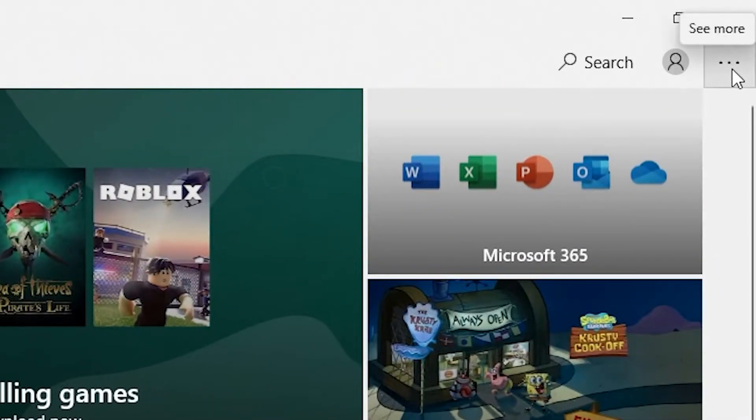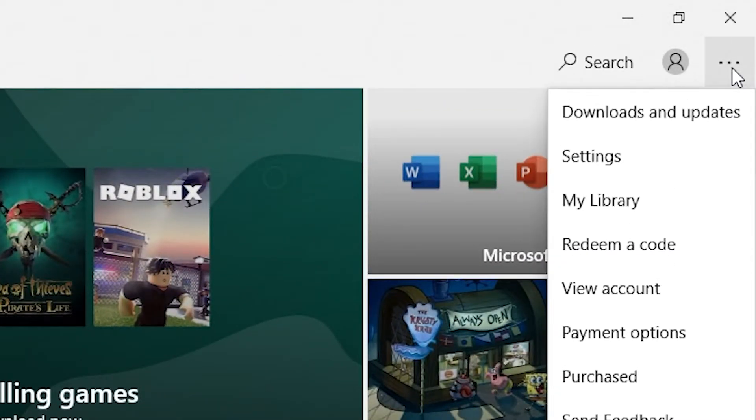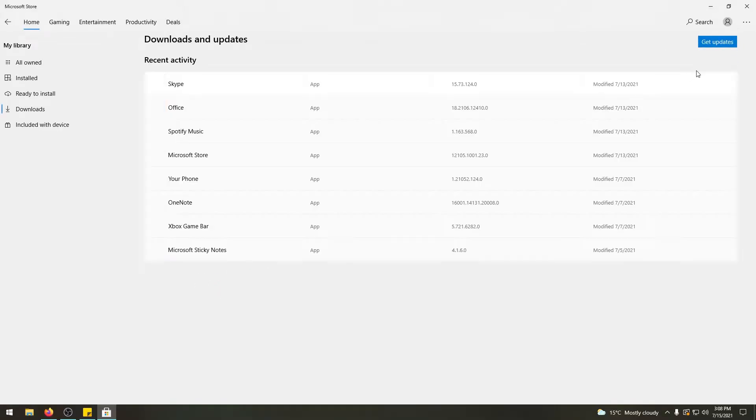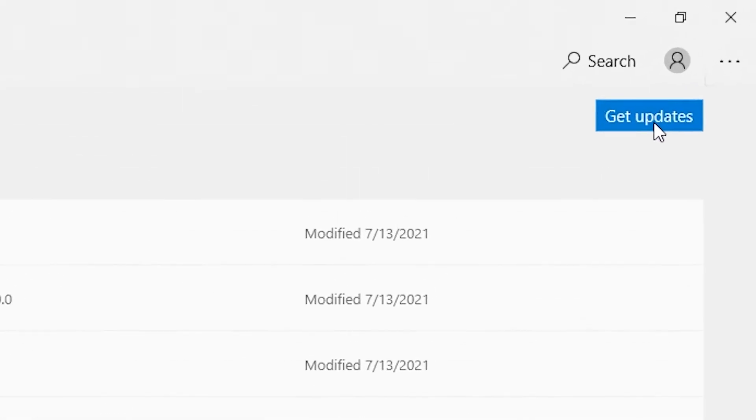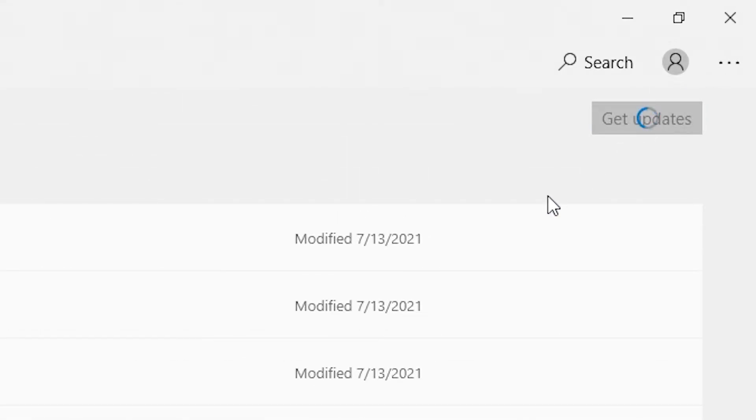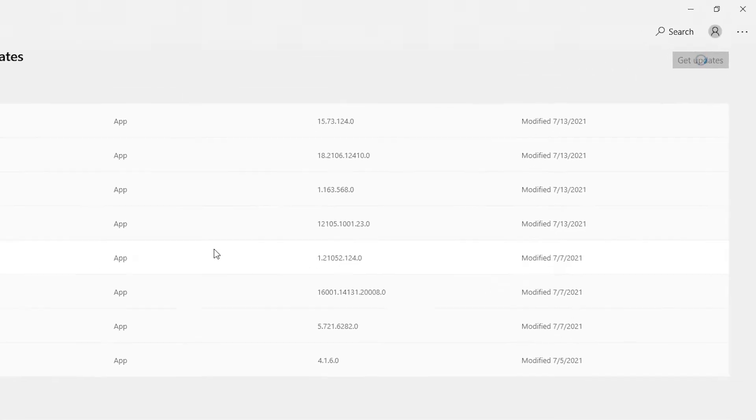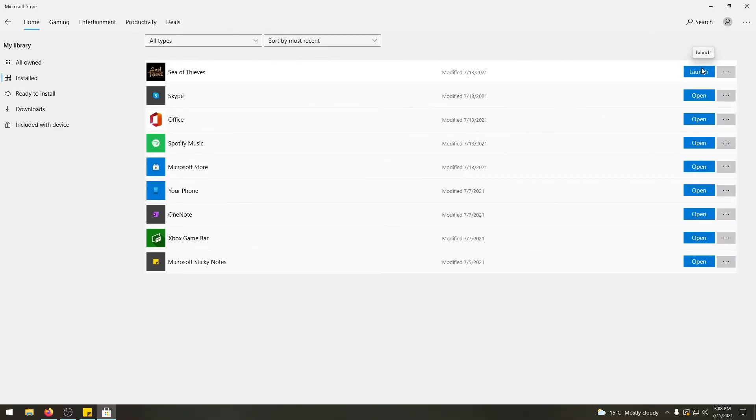You will click these three little dots here at the top right, which will basically go to your settings, click Downloads and Updates. And from here, you can click the Get Updates button over here and this will get updates for all of your apps.